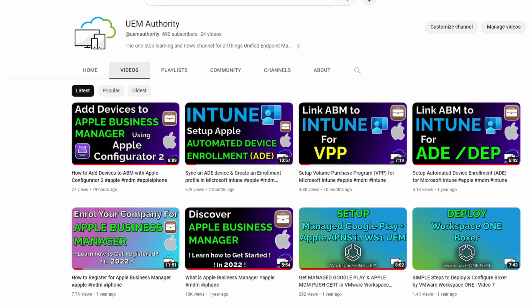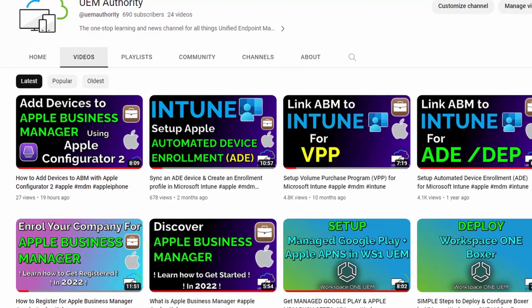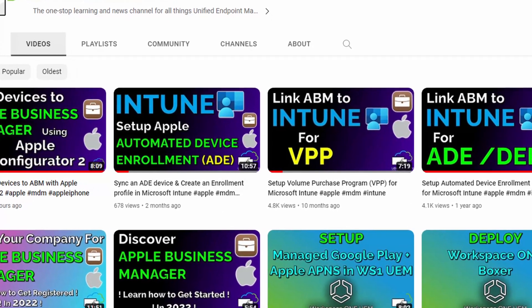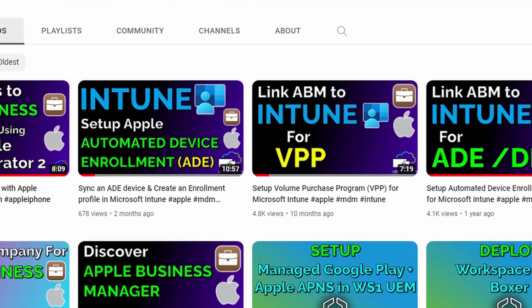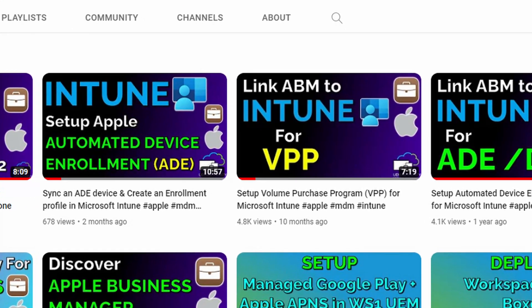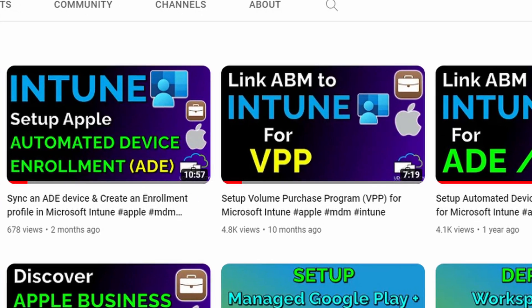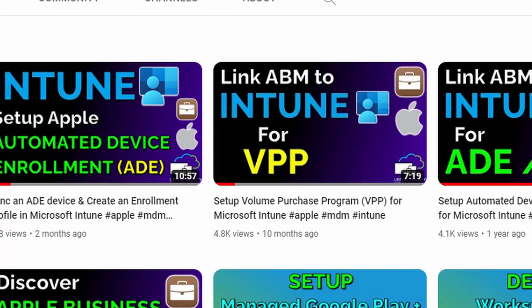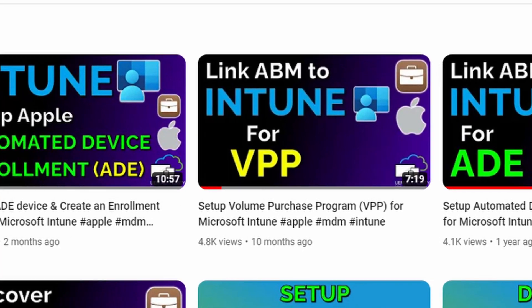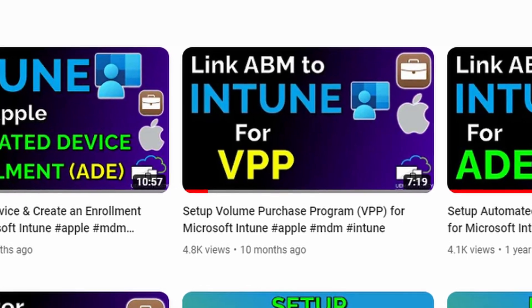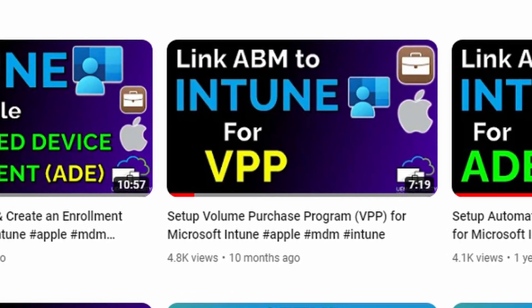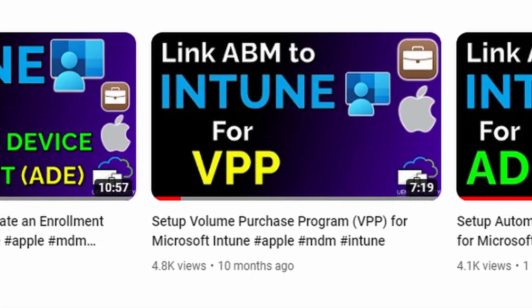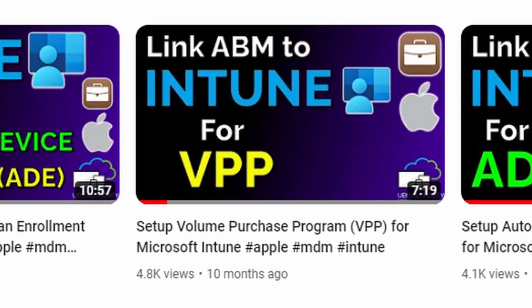Before we continue, be sure to check out our previous video Set up volume purchase program for Microsoft Intune by clicking the banner in the top right corner if you have not yet linked your Apple Business Manager to Microsoft Intune for VPP application management. Then circle back to this video once complete.